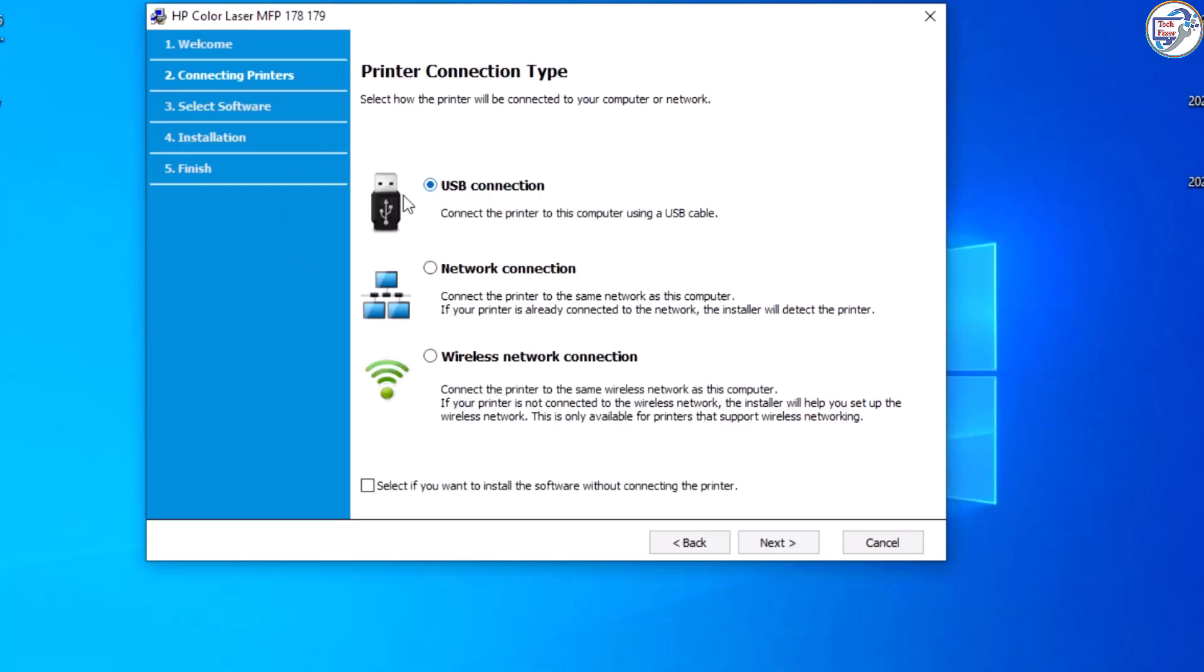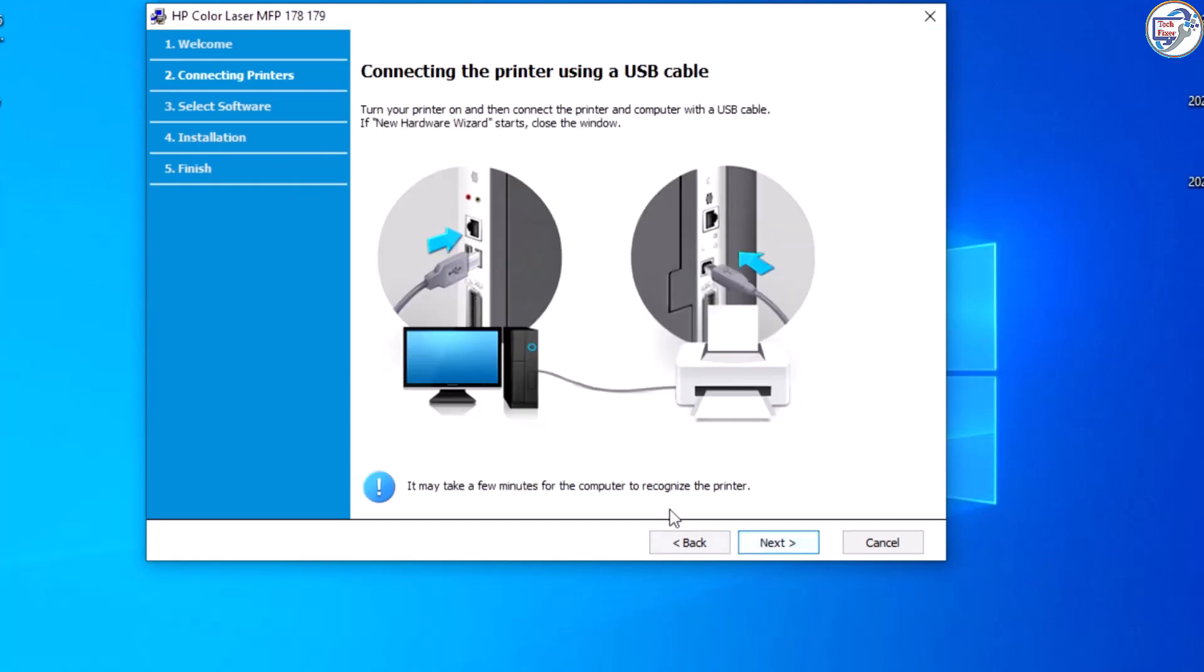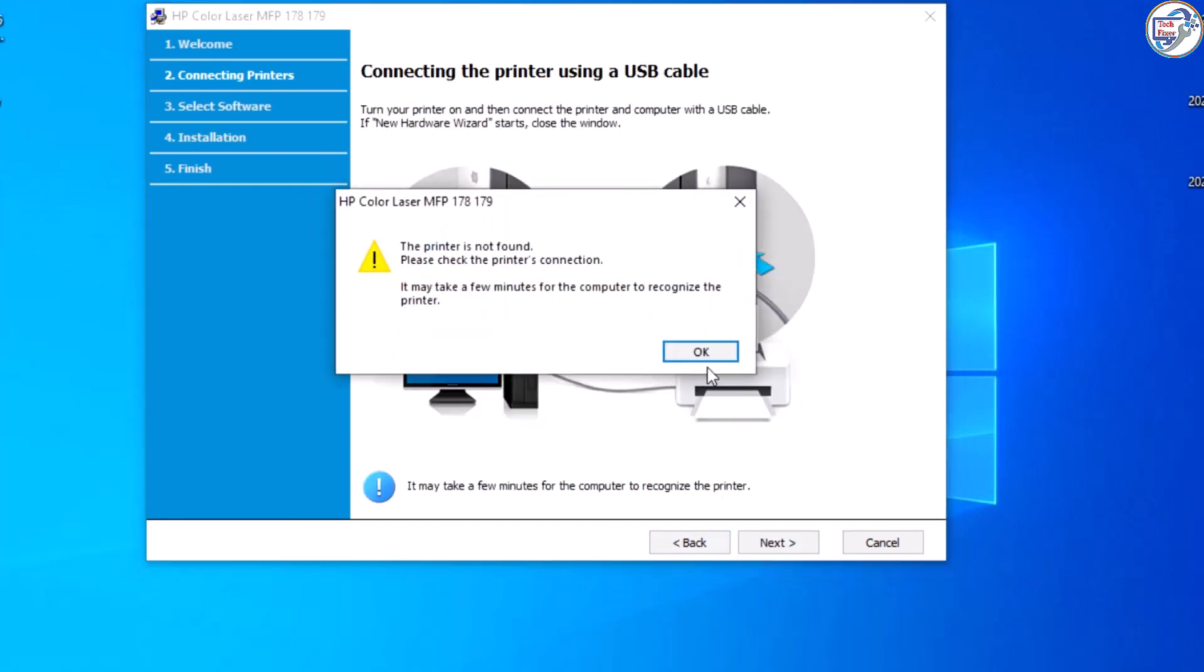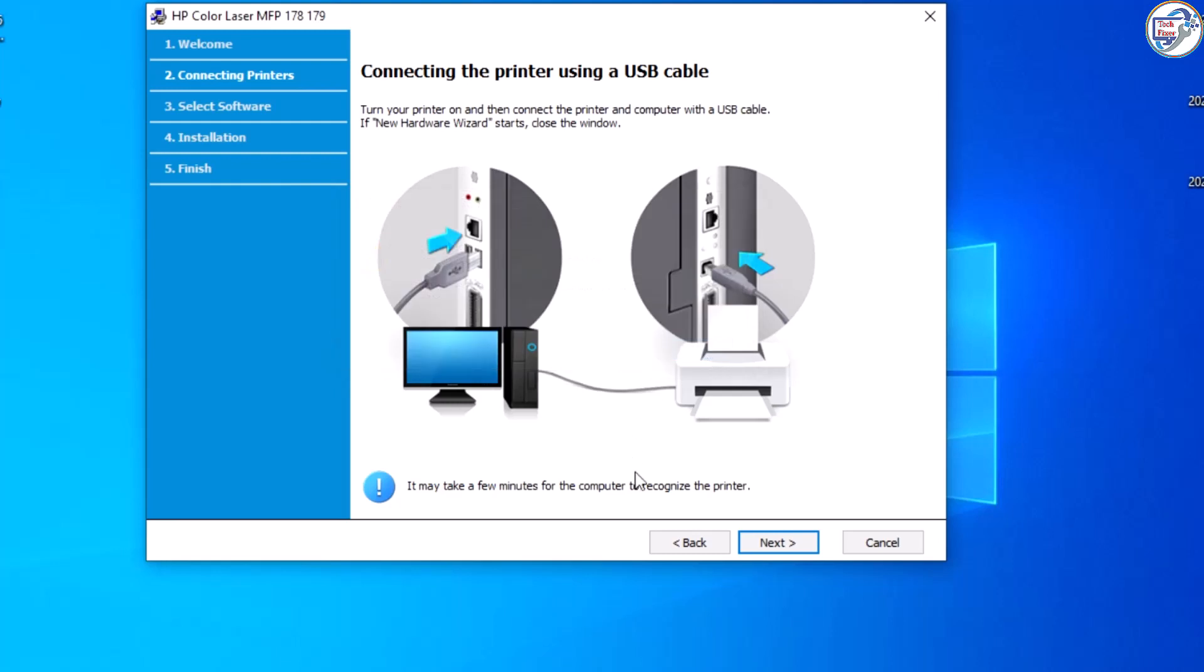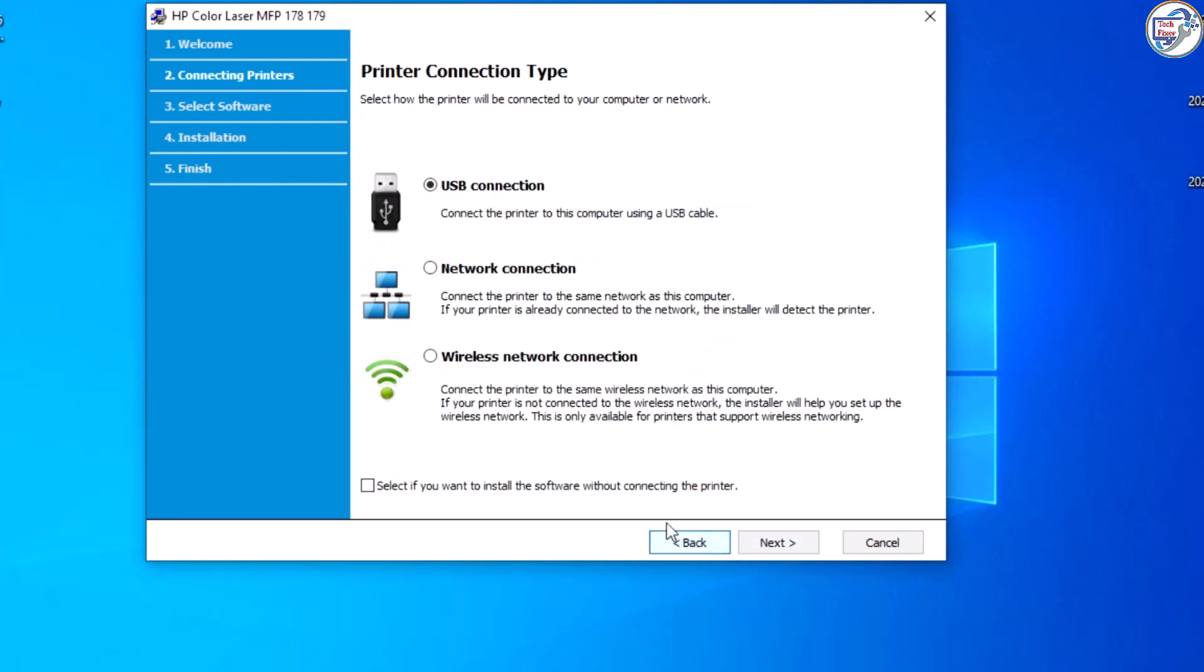Connect your HP Color Laser MFP179FNW printer to your computer using a USB cable or over a wireless network. Turn on your printer and wait for it to be recognized by your computer.